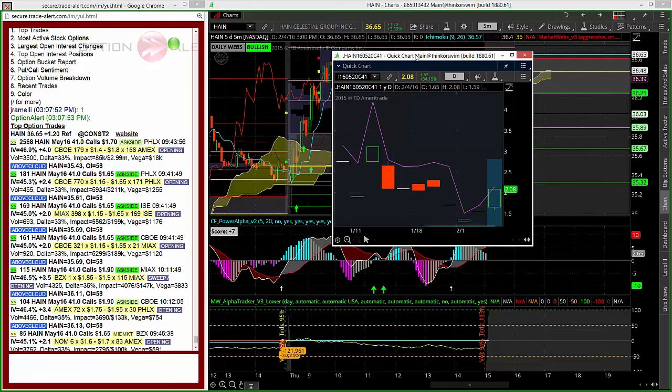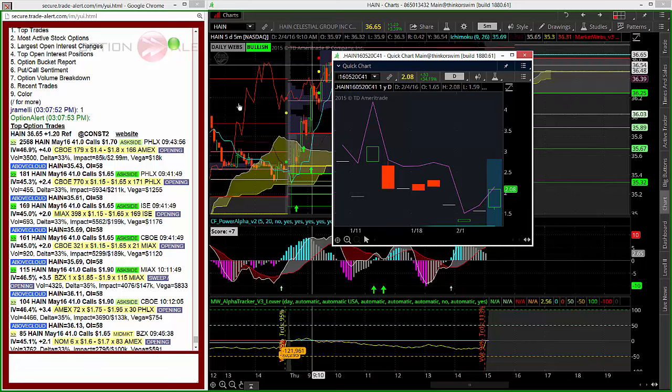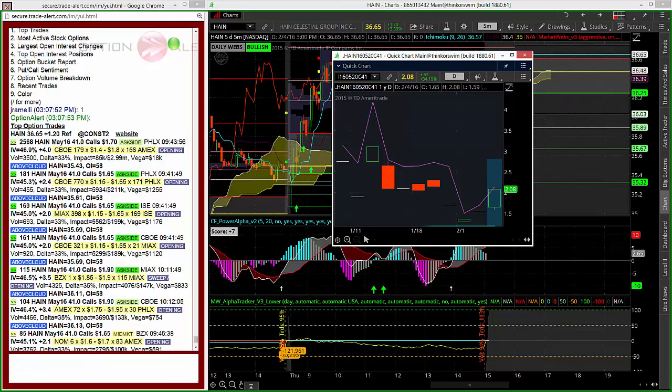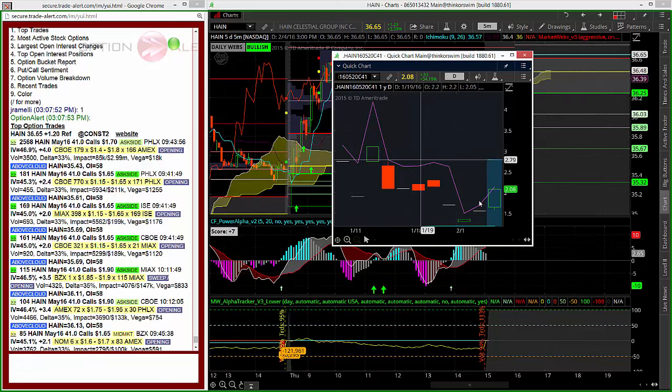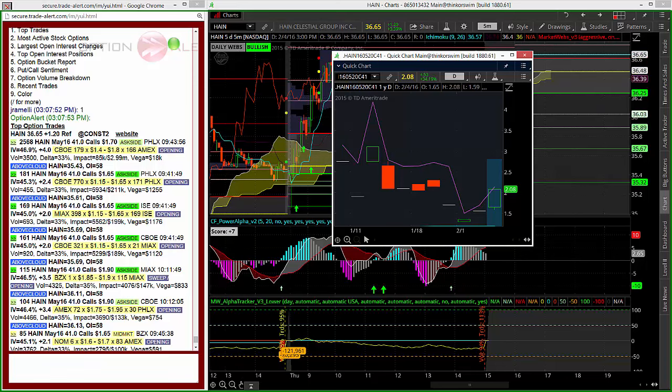That is an unusual option activity trade that worked out really well today in HAIN and one that we wanted to point out for you guys and show you just how strong and powerful unusual options activity can be. Everyone have a fantastic evening and as always,